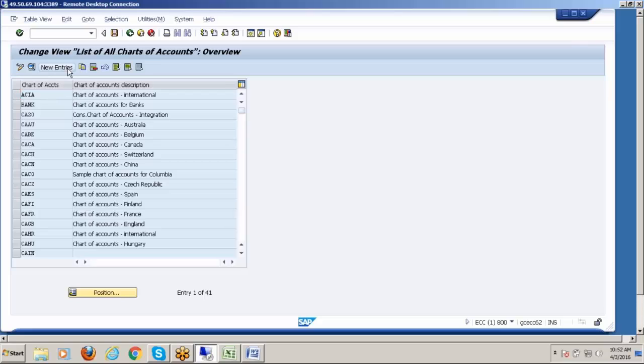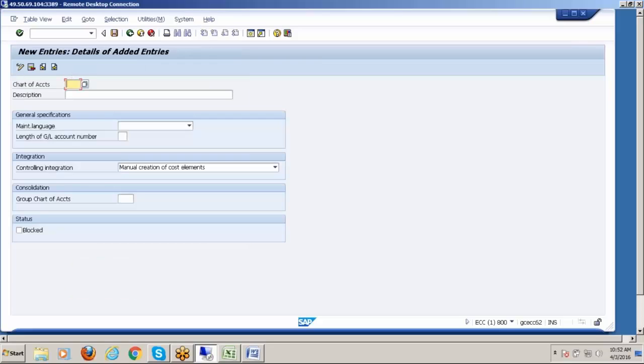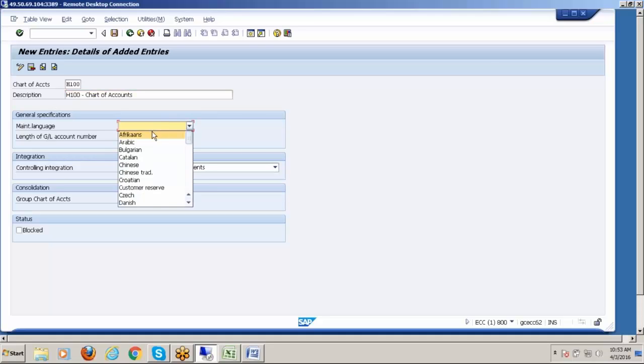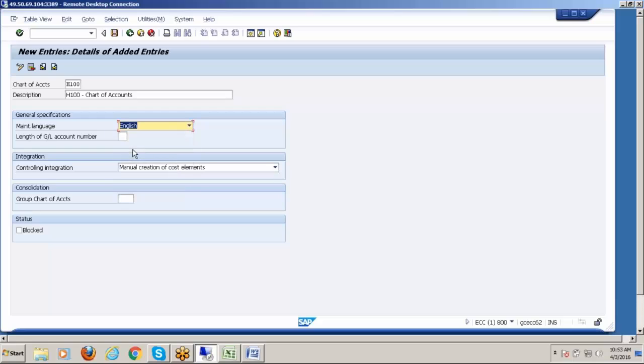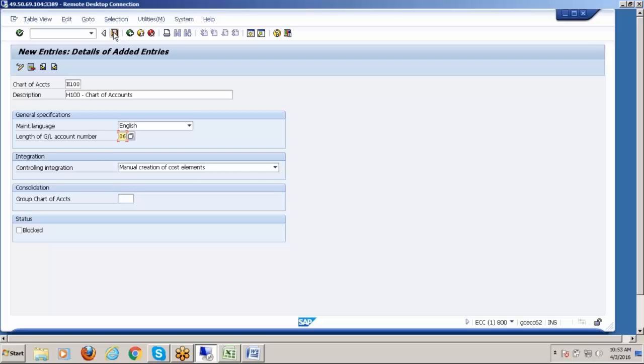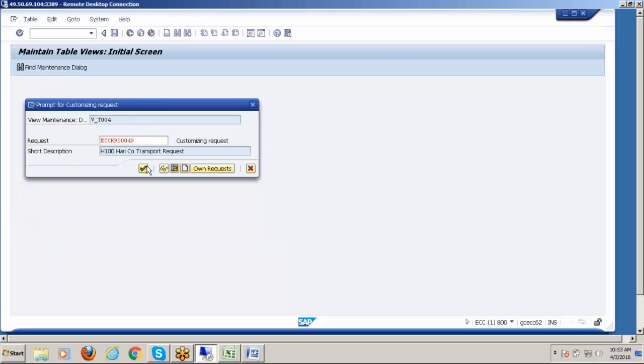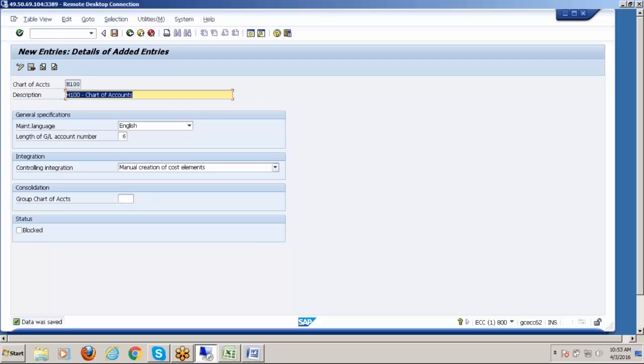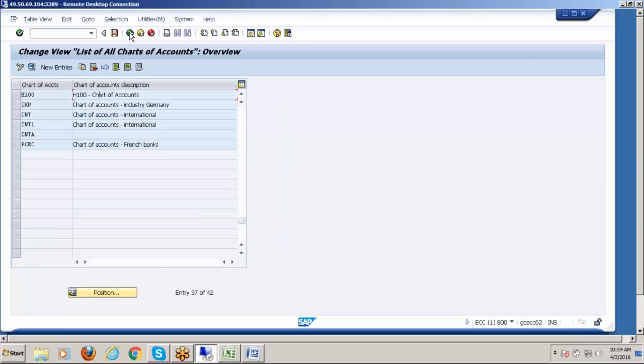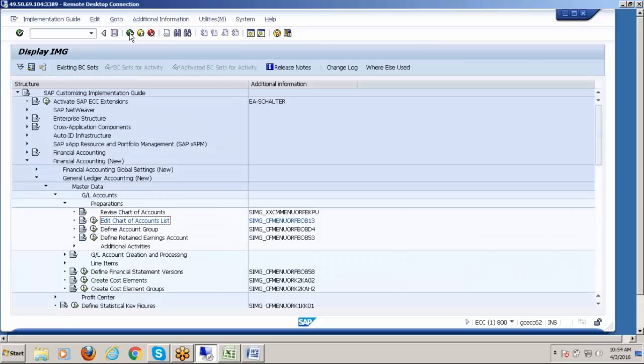Here you should maintain language. Which is our language? English. Why not German? Can't understand. Then length of GL account - minimum we can use from one to ten digits. I use six digits. Then save. Maximum 10 digits.